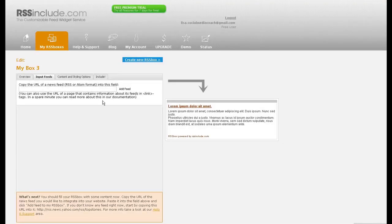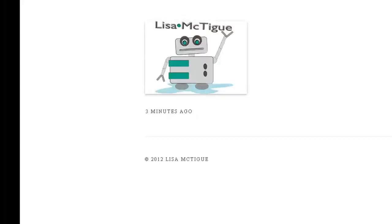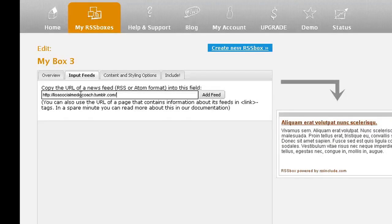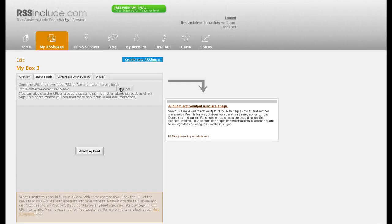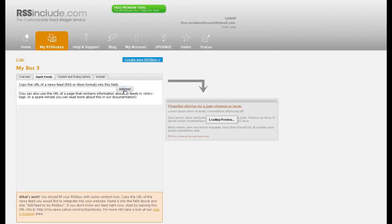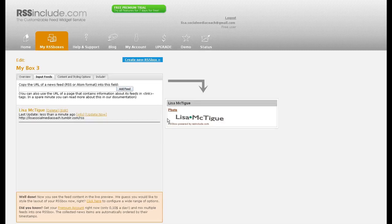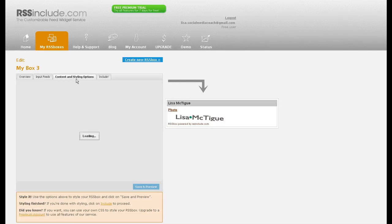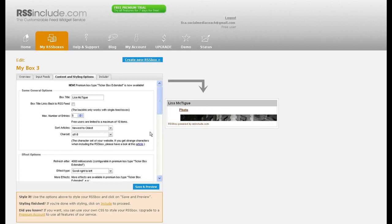You need to put in your RSS feed, which is simply your URL with the forward slash, let me move my mouse so you can see it, RSS, Add Feed. Alright, there it is, Content and Styling, so you can change the look of this box if you like, and Include.